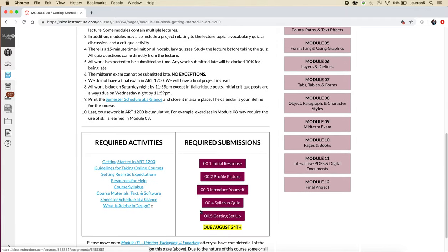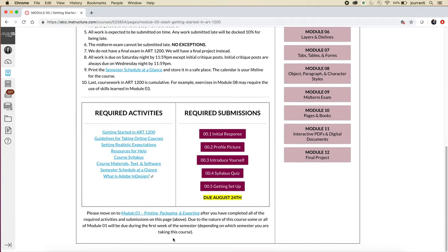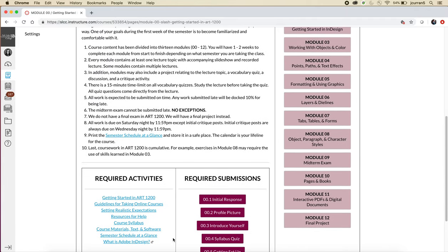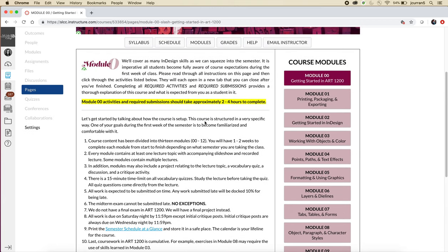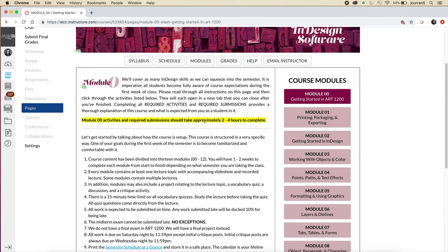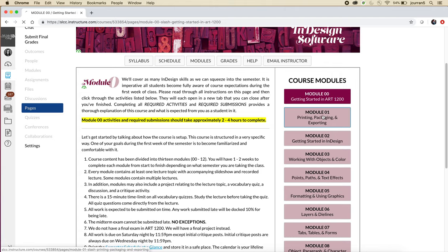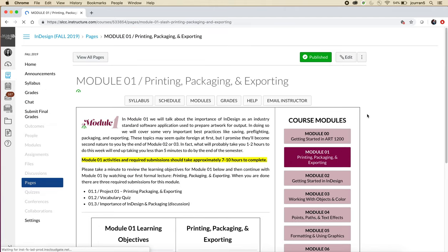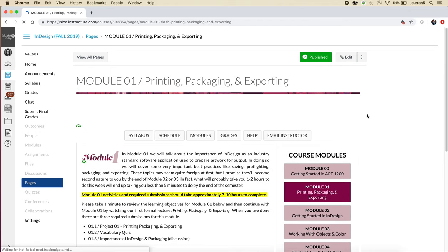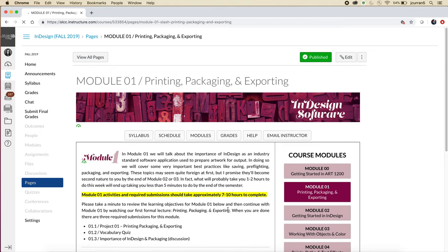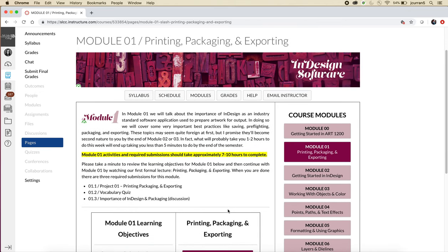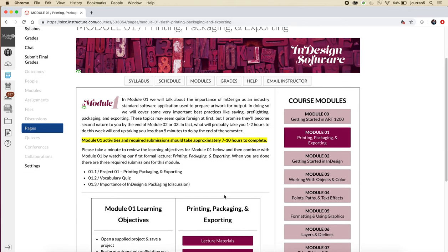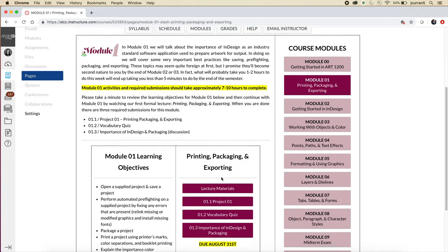Before I go through the specifics of what's required in module zero, I do want to show you the pattern for all of our real modules. So module zero is an introduction module, it's just meant to make you understand the expectations of the course. If you click on module one, you'll see what the rest of our modules actually look like. Every module starts with a little intro paragraph—it's only one paragraph, just read it—it explains kind of what we're going to do and why we're going to do it.